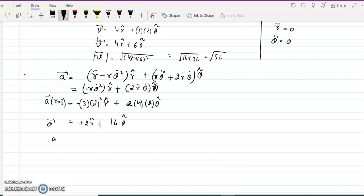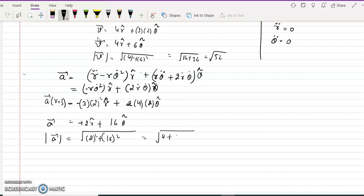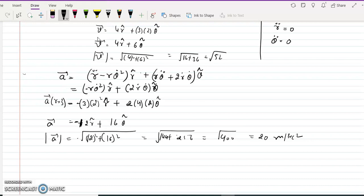The magnitude of the acceleration is the square root of 12-squared plus 16-squared, which is the square root of 144 plus 256 = square root of 400 = 20 meters per second squared. Hence this is the answer.